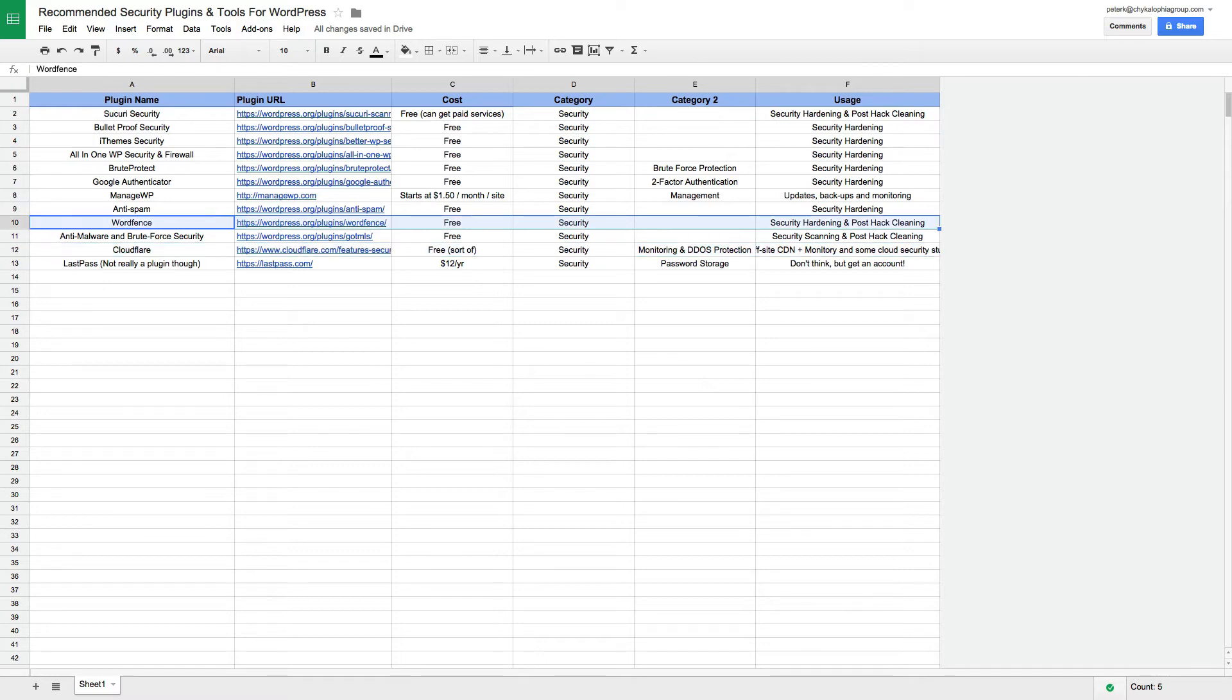Before you actually go installing any of these security plugins, know that you don't want to use all of them in conjunction together because some of them do have conflicts. If one finds something wrong, it might start or write a log that the other might see as a potential threat. So don't use them all at once.